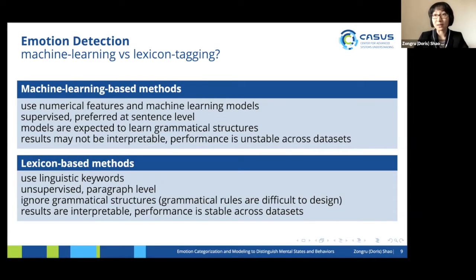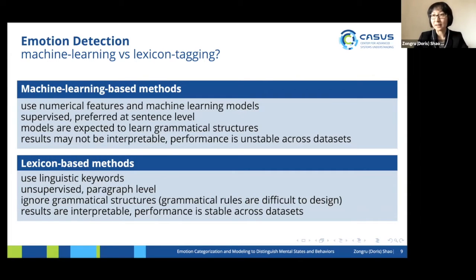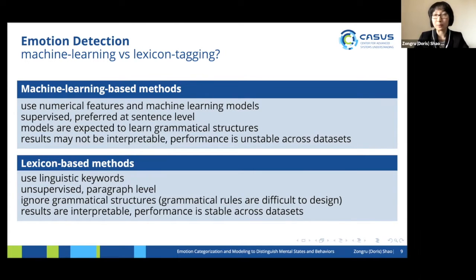For emotions, in our language we have emotion markers. For example, 'I'm happy to talk here today' — the word 'happy' is a key lexicon indicating my emotion state. That makes lexicon-based emotion detection possible and accurate. The positive side is that it is unsupervised, so we don't rely on training data. The problem is there could be complex grammar structures like negations and other indirect expressions. The results are highly interpretable, and performance is stable across datasets compared to machine-learning-based methods.